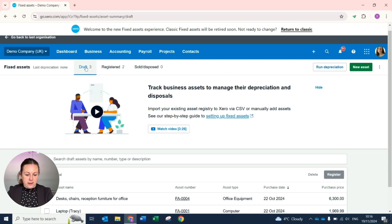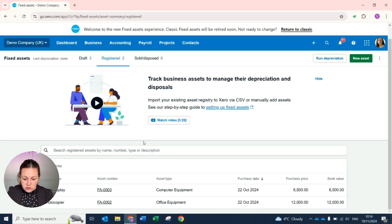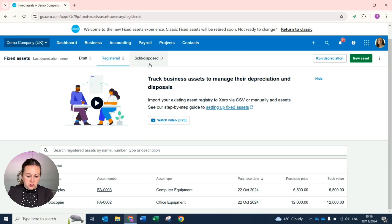Assets will either sit in draft to be edited at a later date, under registered, or if you have disposed of them they would show under this separate tab at the top.